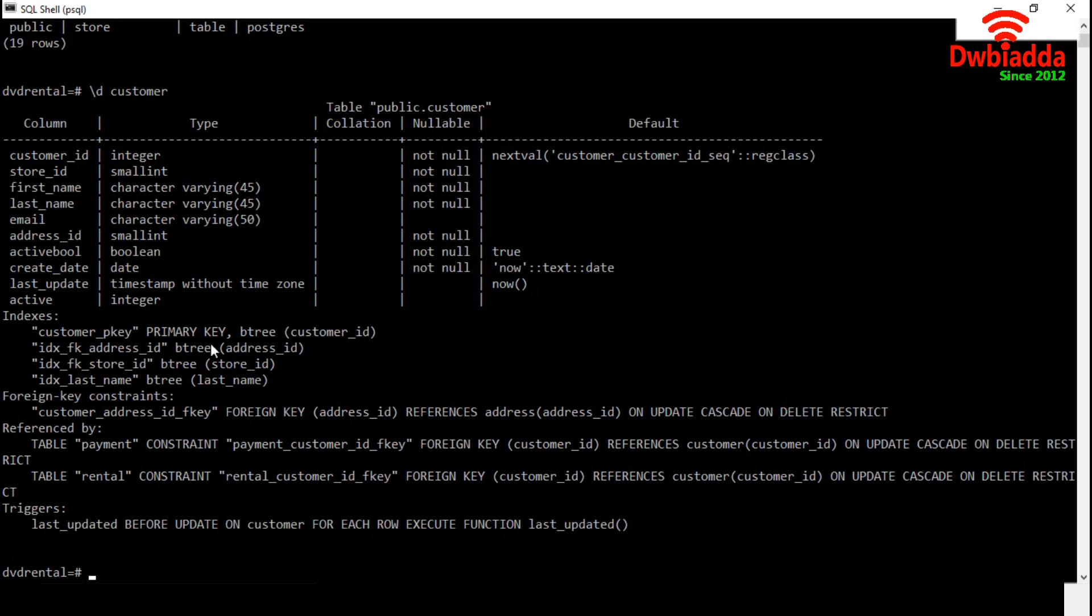Next section is for indexes. The primary key is customer ID and the name of this index is customer underscore pk. Index IDs are also available for address ID, store ID and last name. The address ID is the foreign key. It references the address ID of the address table.